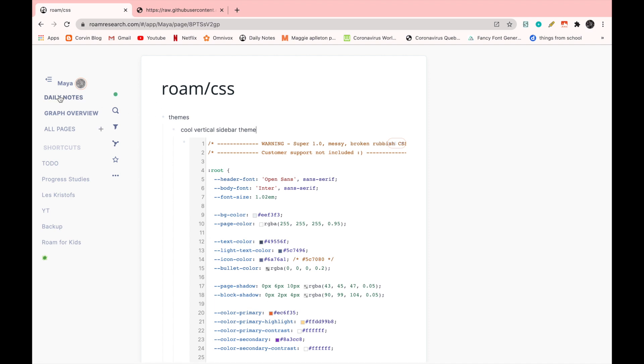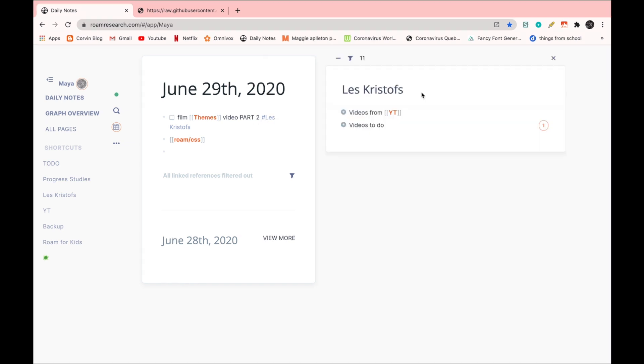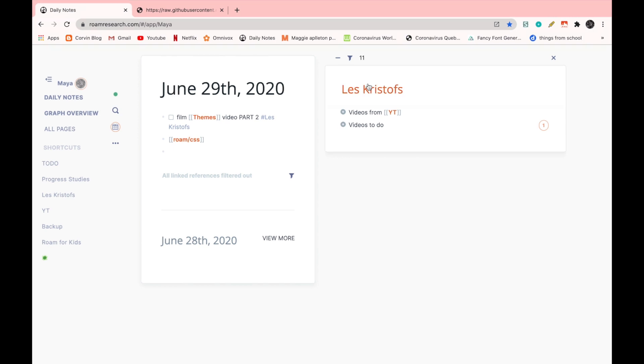So I'm going to go back to daily notes and I'm going to open this page by doing shift then Christoph like this. And you can see that I have this page over here that appears right next to it. And here, of course, I can open a couple more and they're all going to appear one next to each other.